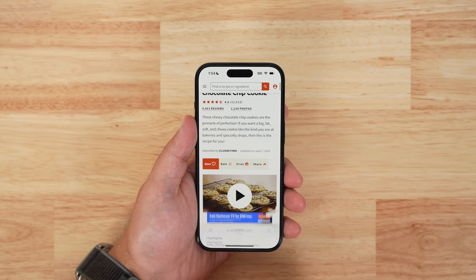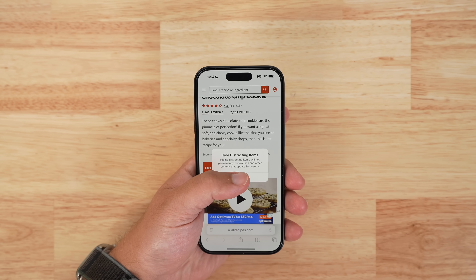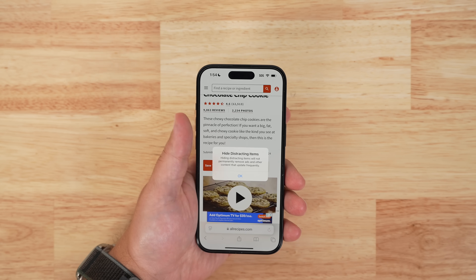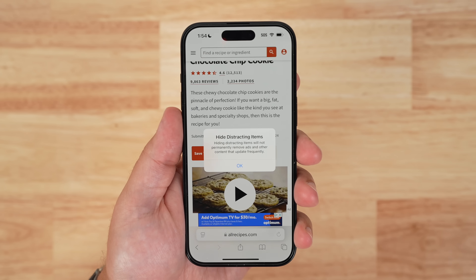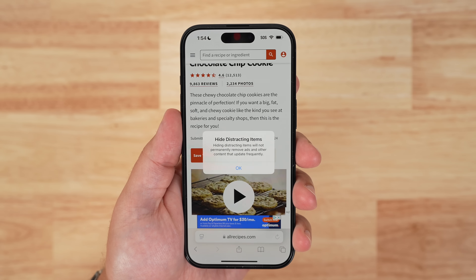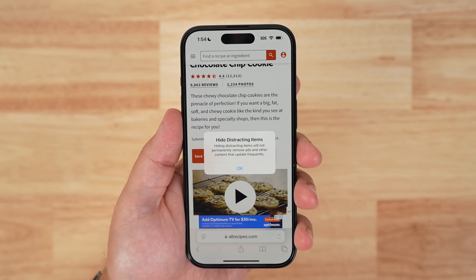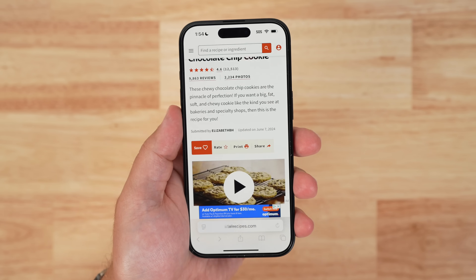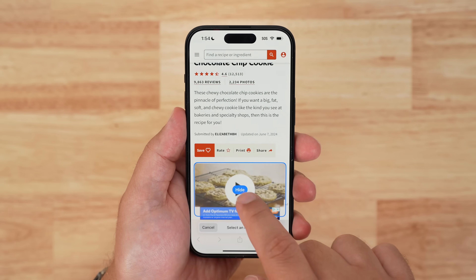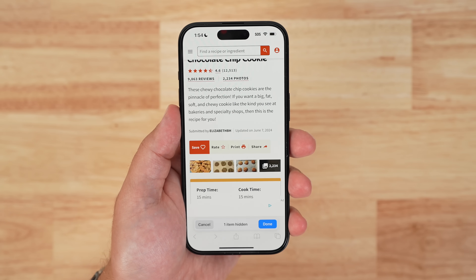Distraction Control can be used to hide static content on a page, but it is not an ad blocker and cannot be used to permanently hide ads. An ad can be temporarily hidden, but the feature was not designed for ads, and an ad will reappear when it refreshes.